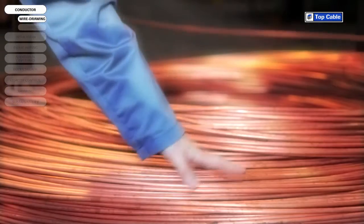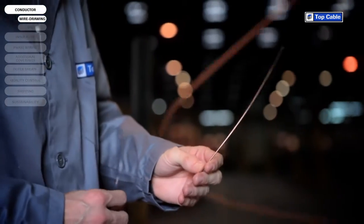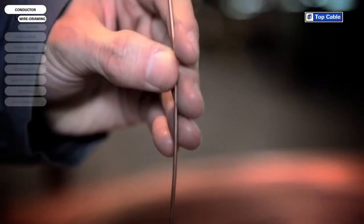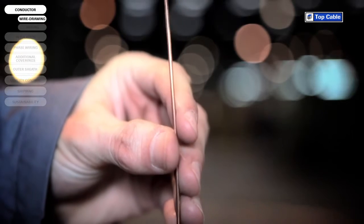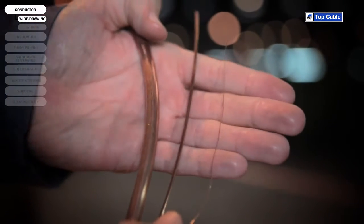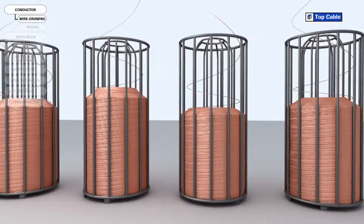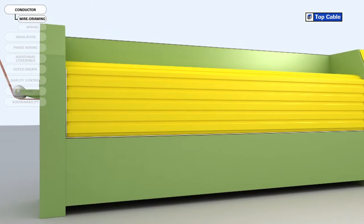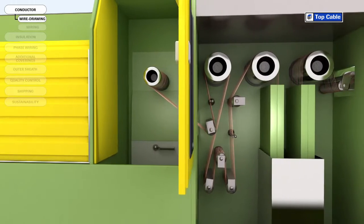The first stage of wire drawing is simply called drawing. The diameter of the wire rod is reduced to 2 millimeters during this process. This 2 millimeter wire is then drawn further to reduce the diameter to the size needed for each kind of conductor. In the last stage of wire drawing, all the wires undergo a heat treatment called annealing. The aim of this stage is to increase the ductility and conductivity of the copper.